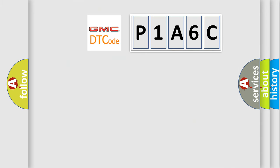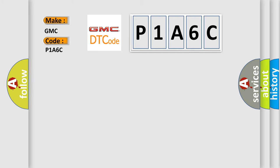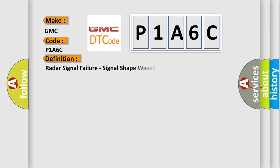So, what does the diagnostic trouble code P1A6C interpret specifically for GMC car manufacturers? The basic definition is radar signal failure, signal shape, waveform failure.